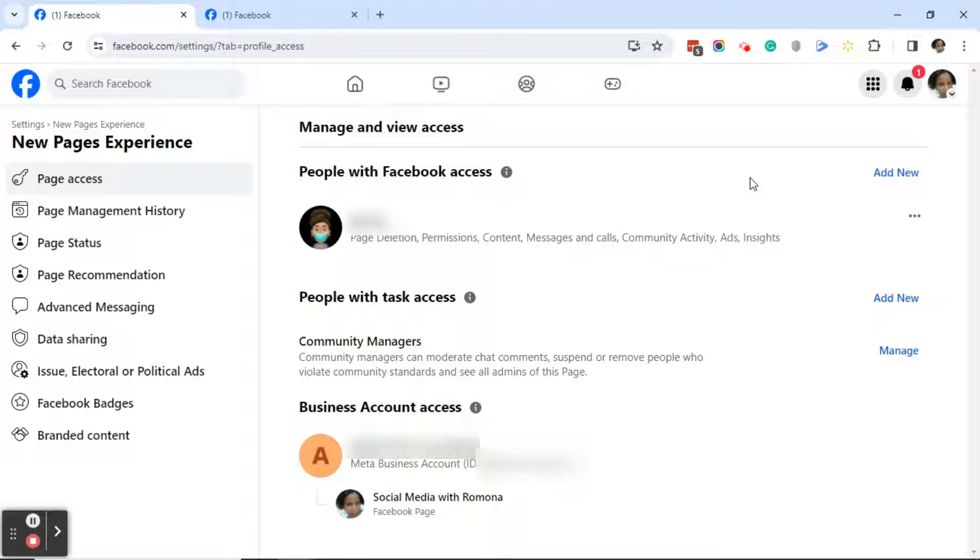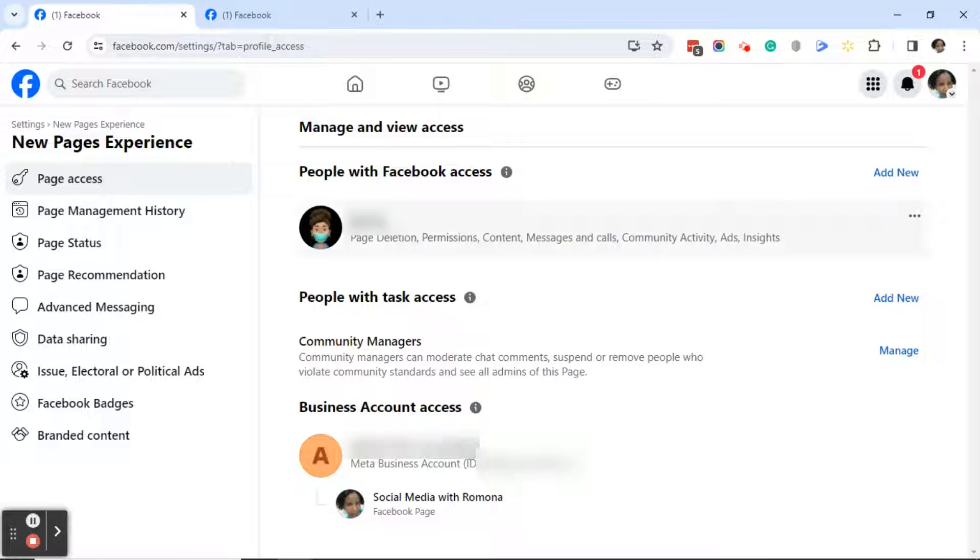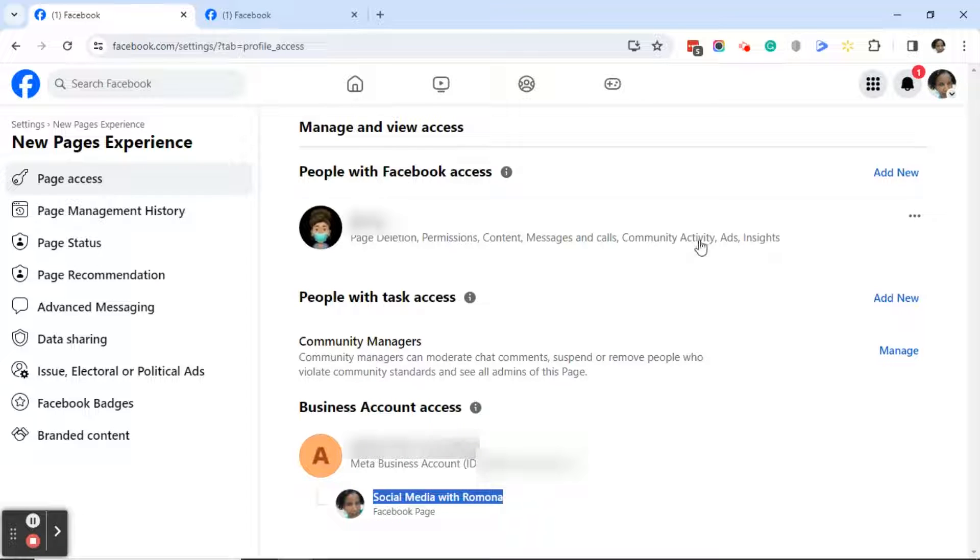Good afternoon everyone, this is Ramona coming to you from Social Media How-To's with Ramona. In today's video, I'm going to show you how to remove your Facebook page from the Meta Business Suite business account.